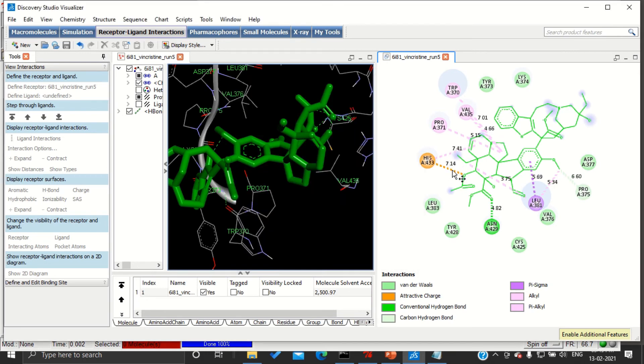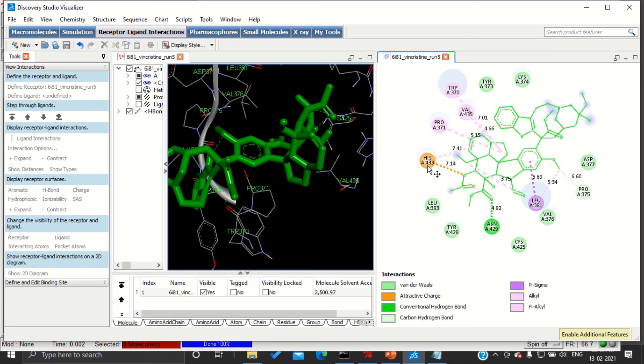Here you can see the distances in angstrom units. So the distance between this oxygen and histidine at A chain 433 is 7.14 angstrom units.